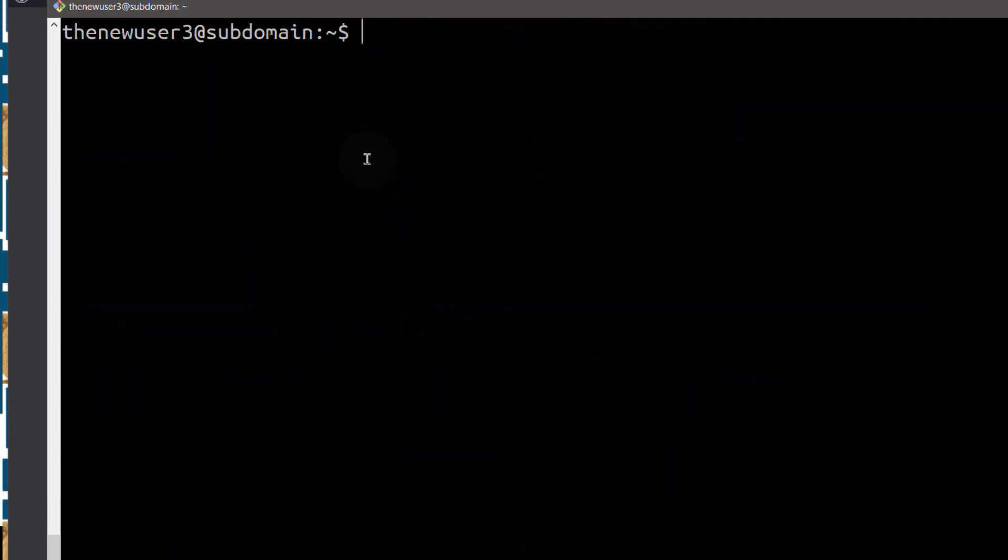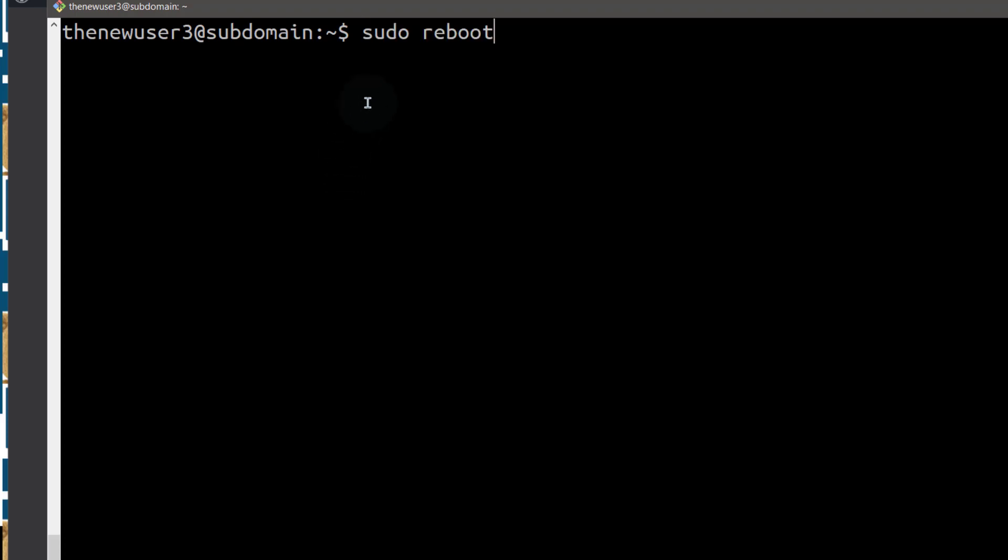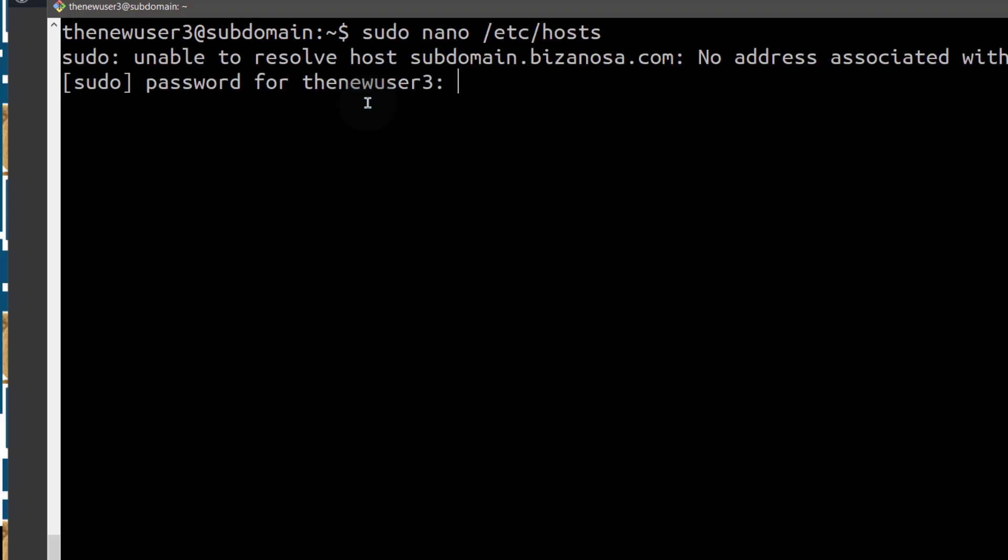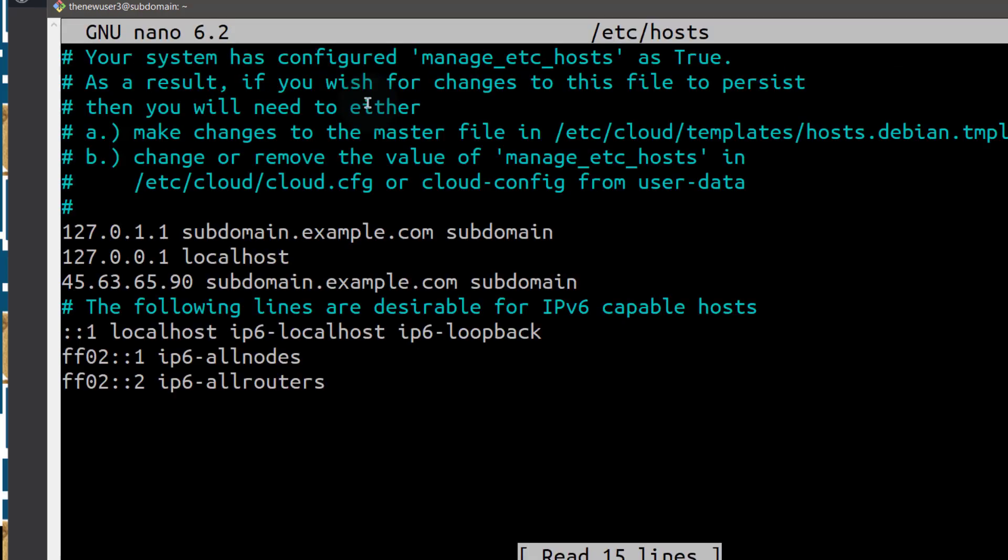So you just do Ctrl L to clear the screen. So let's go back into that file. So let me just go into the file and see what the issue is. So you can see.